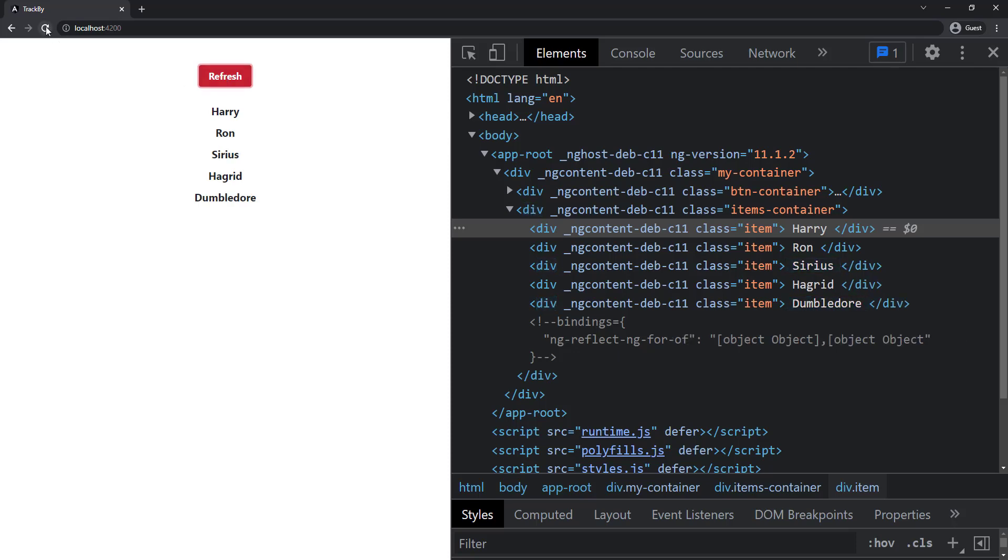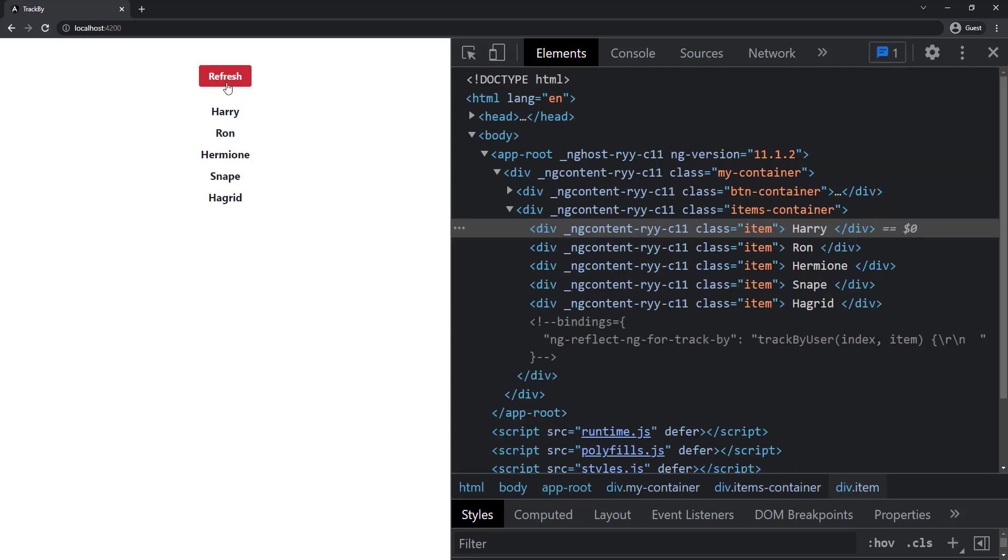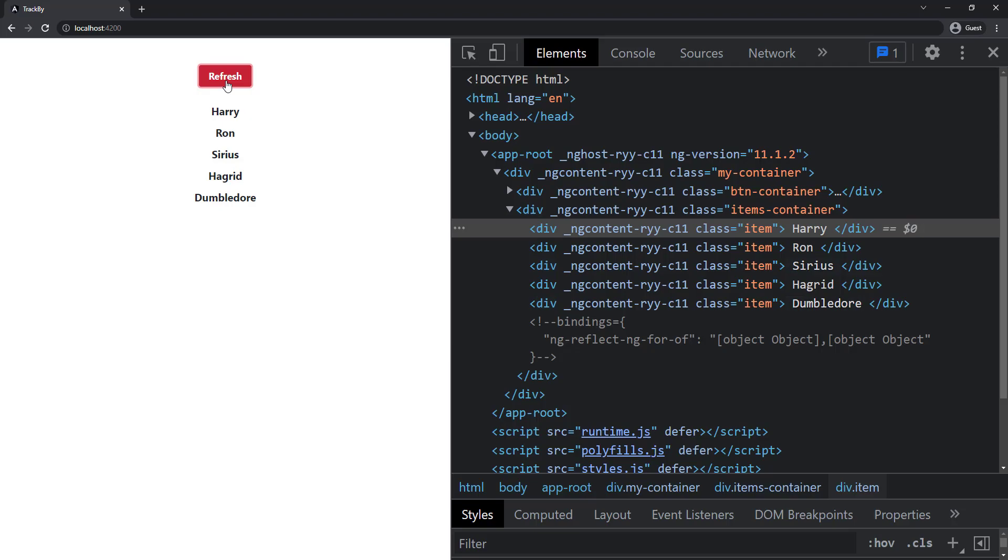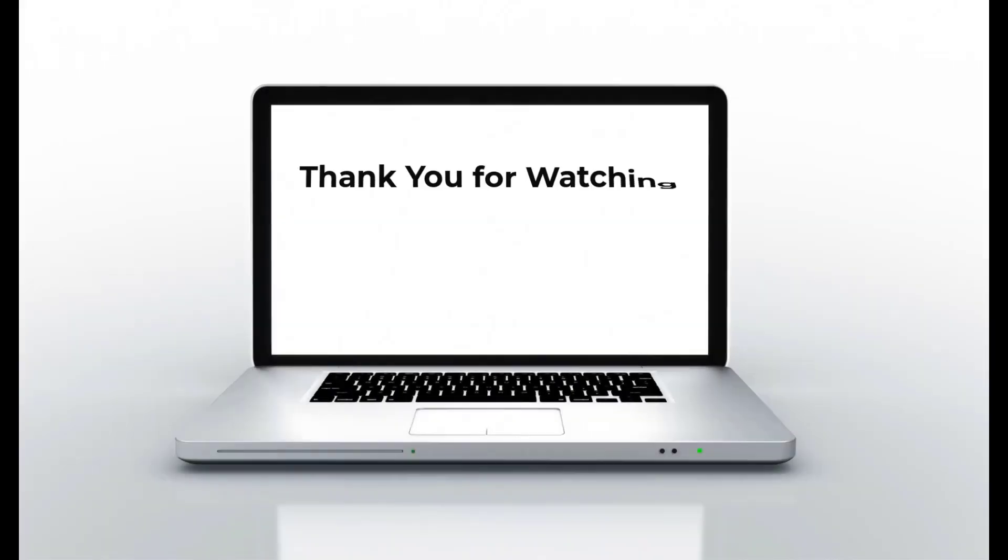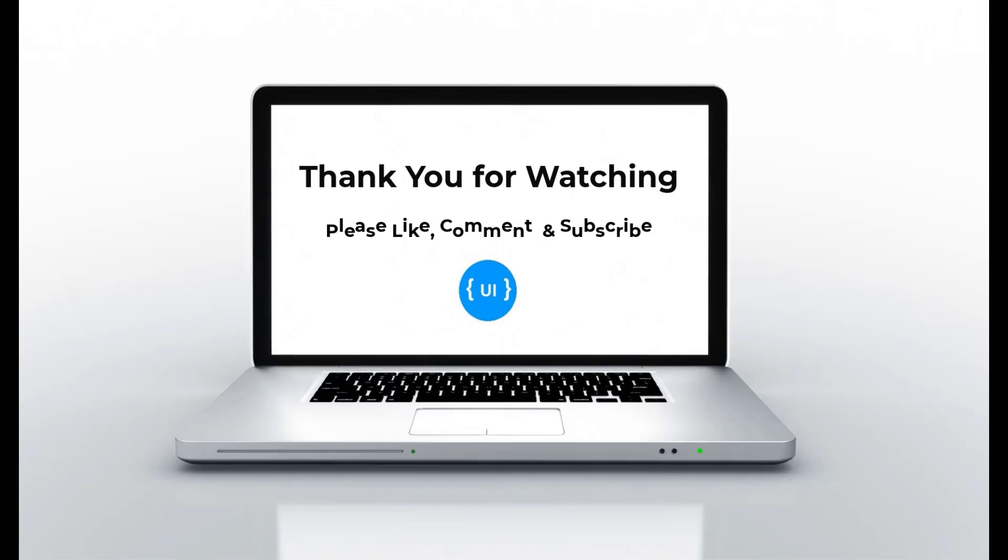So trackBy is very important when we use ngFor especially with object arrays. If you like this video, please subscribe to my channel and support me. I'll be back with another concept soon. Thank you. Bye.